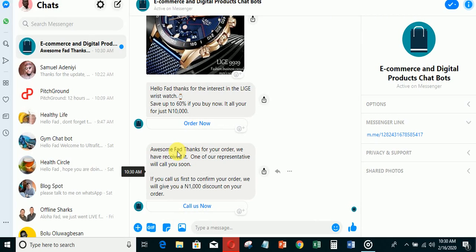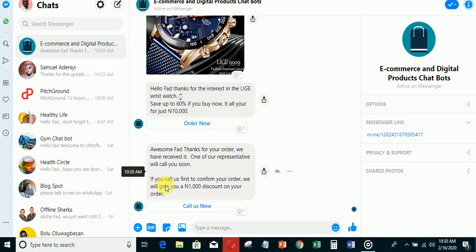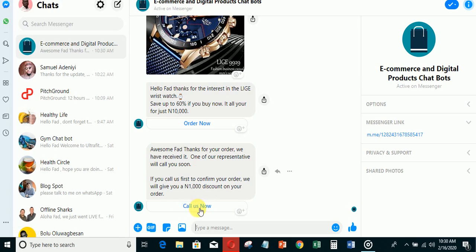It will go back to the message and say 'Olasunkanmi, thanks for your order. We have received it. One of our representatives will call you soon. If you call us first to confirm your order, we will give you a 1,000 naira discount for your order.' If the person clicks this button now...